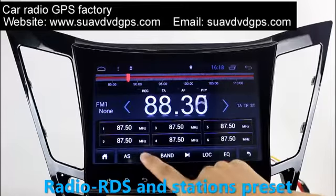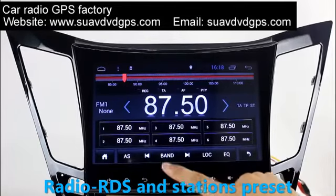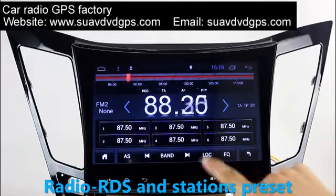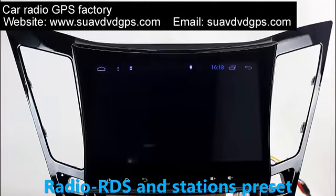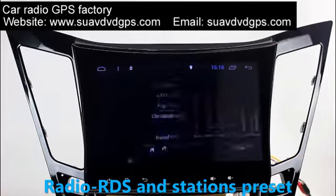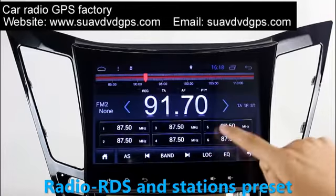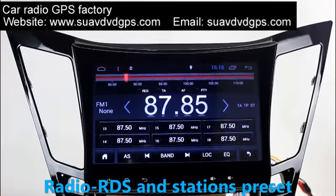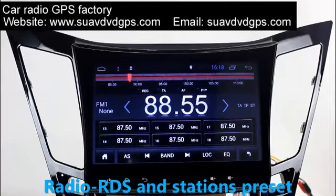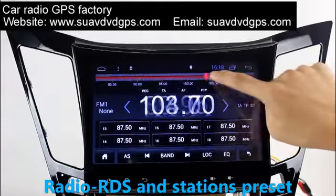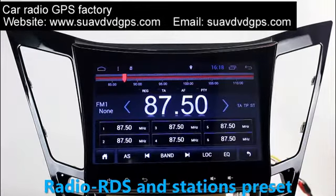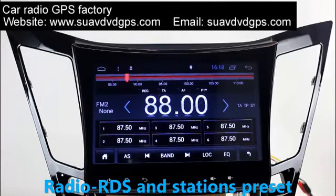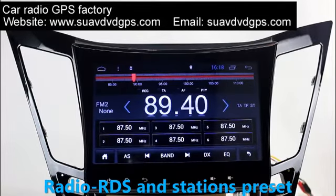You can listen to radio by selecting channels manually or automatically. It supports RDS, and you can select channels by program types. It supports bands AM and FM, and has AF and TA function. You can shift radio to stereo status and listen to local radio stations.